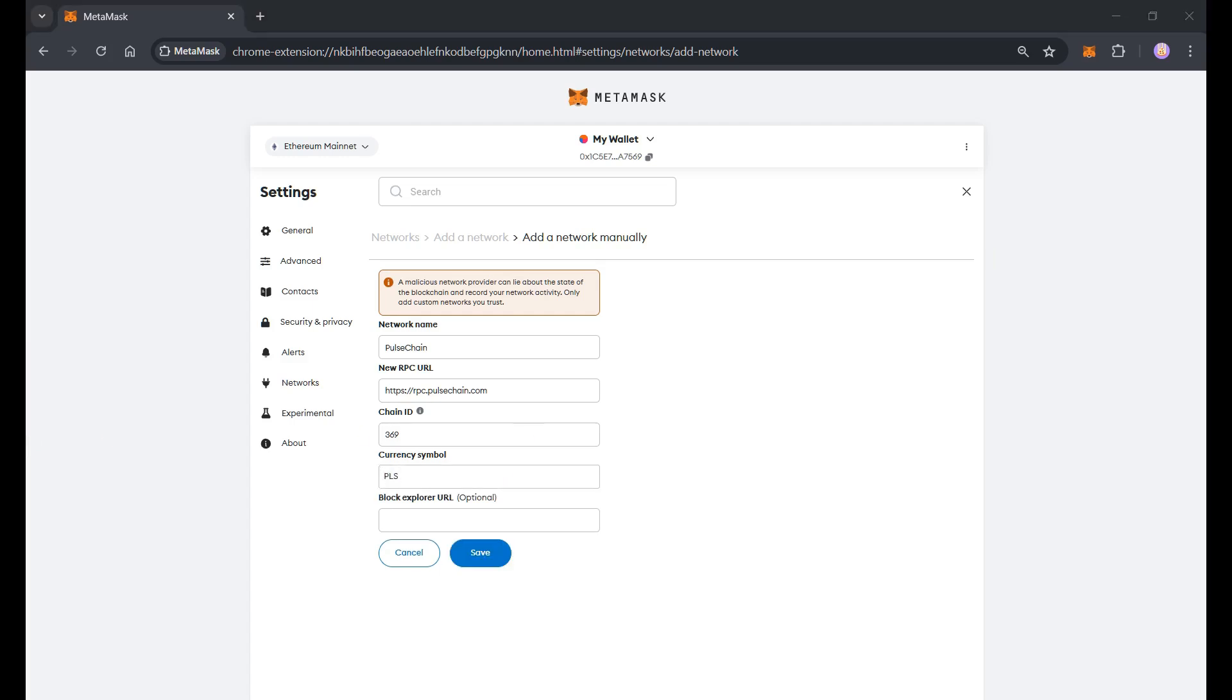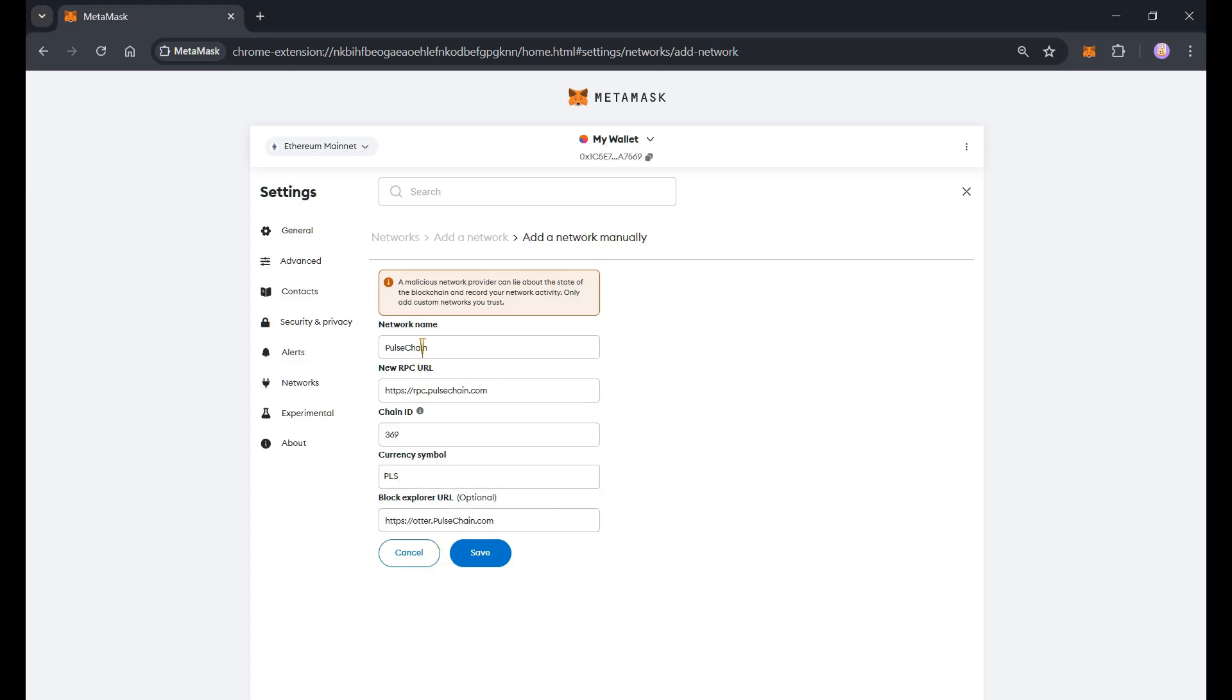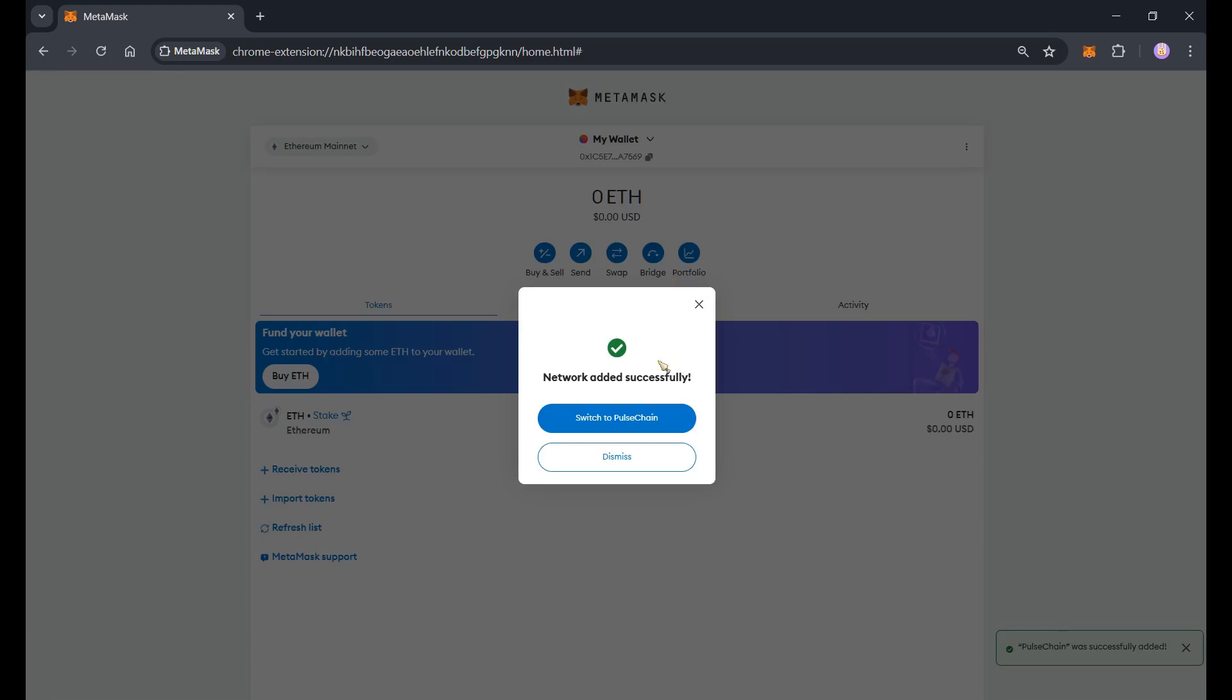So block explorer URL is optional but we'll just add here. Then double check everything. Make sure that everything is correct.